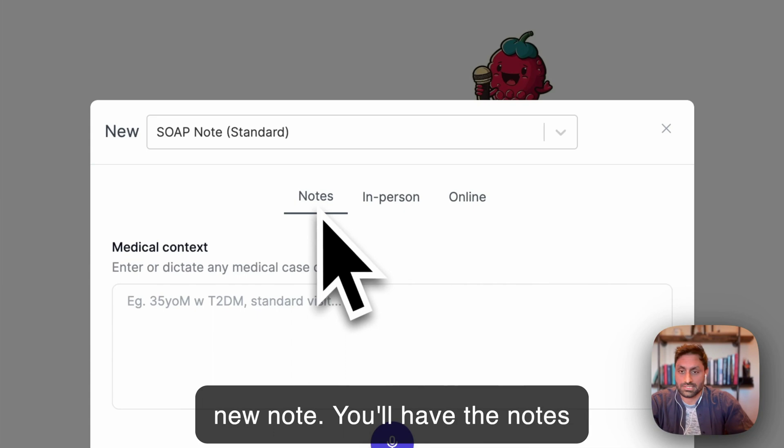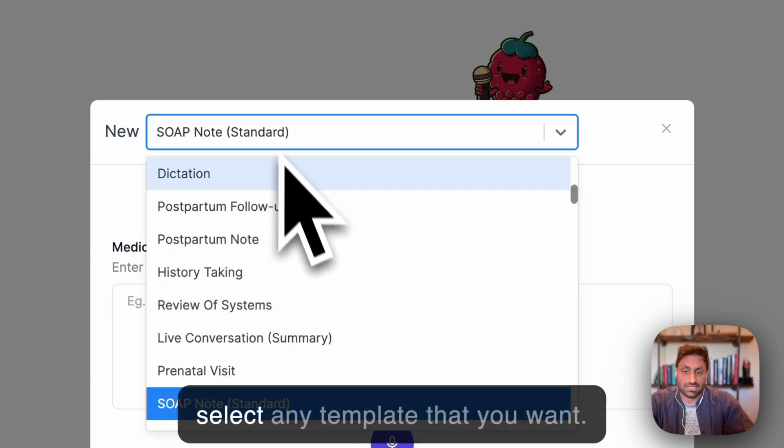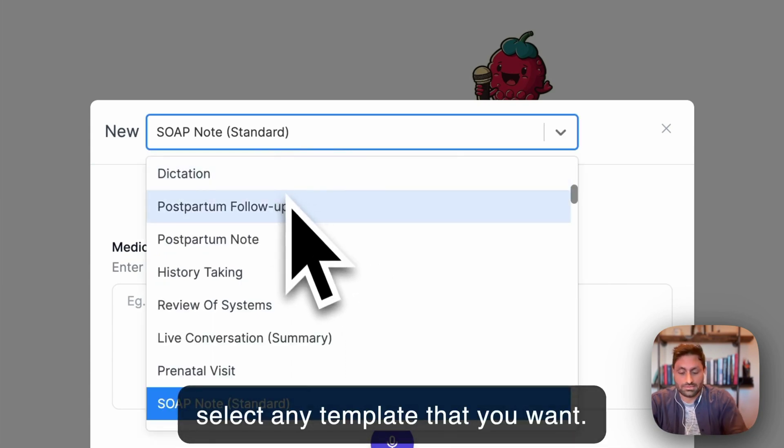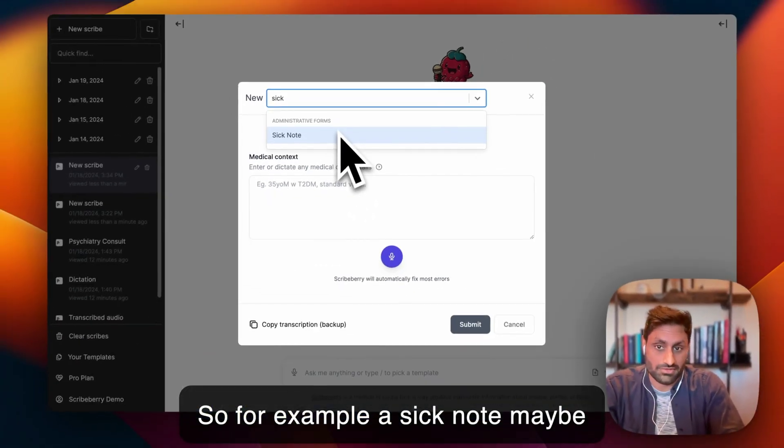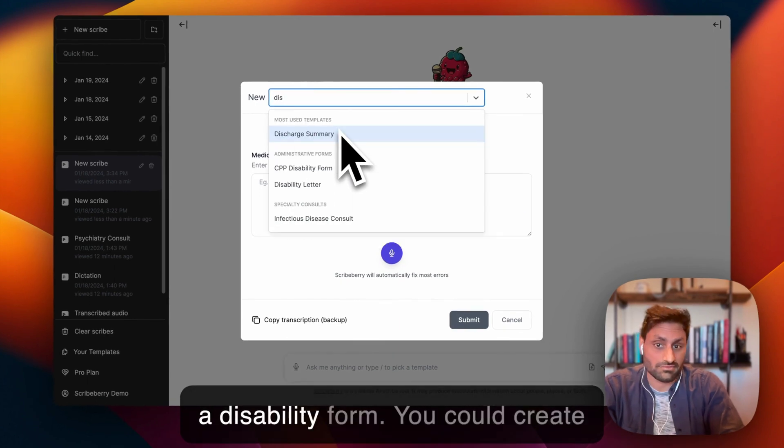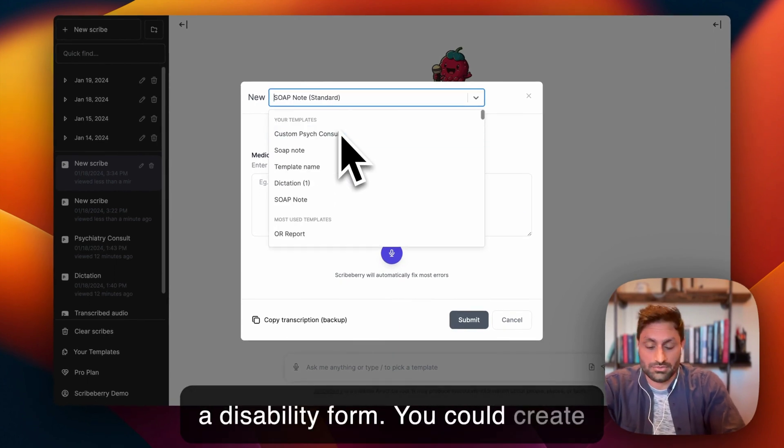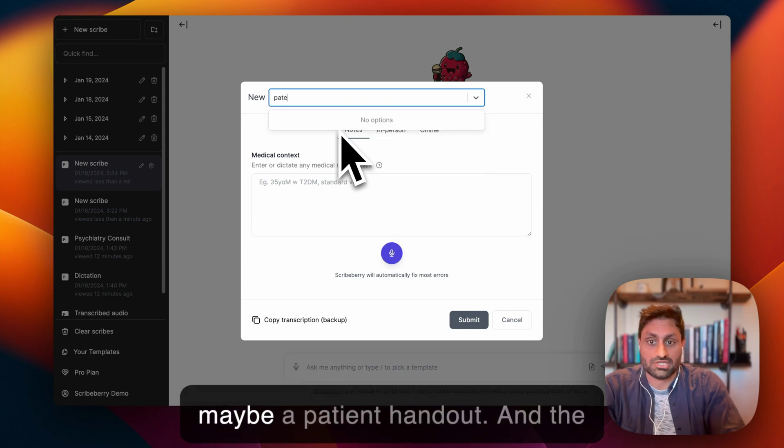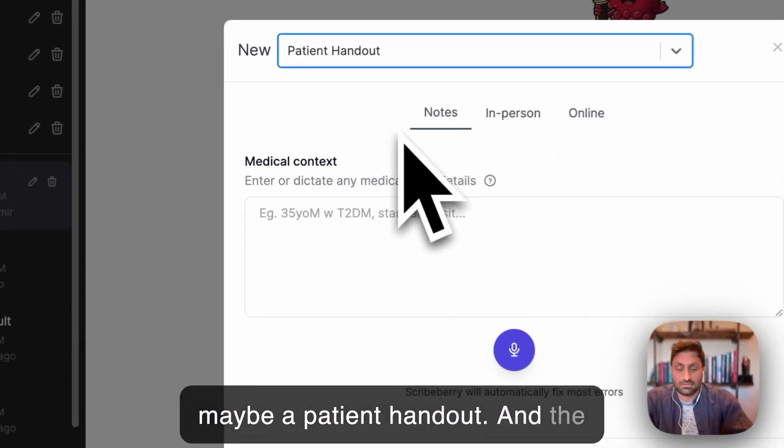You'll have the notes tab selected. From here you can select any template that you want. For example, a sick note, you could create a disability form, you could create maybe a patient handout.